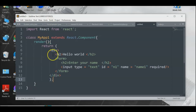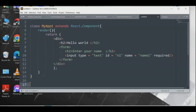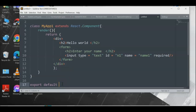Next, we need the 'export default' statement. In a previous tutorial we used a Babel script tag, but here we're not using that because we've installed React components in our folder. Type 'export default MyApp'. Copy the class name and paste it after 'export default', then save the program.